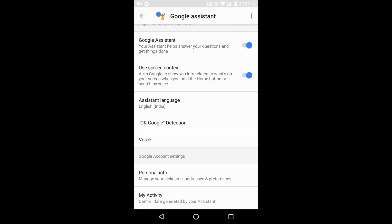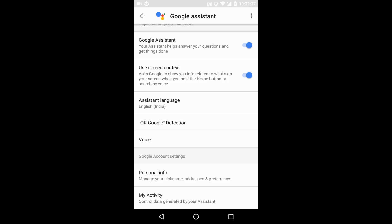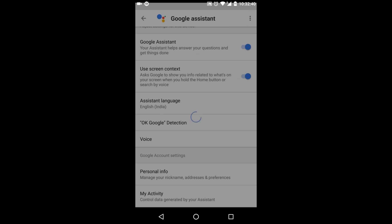In settings you can enable screen contacts and select your language. If you're in India, make sure to select the correct English regional language — for example, if you say a name like 'Saiz,' it might get misrecognized. I selected my country's English and switched from English US. There's also a personal info section and an important section called 'My Activity' which I'll cover shortly.